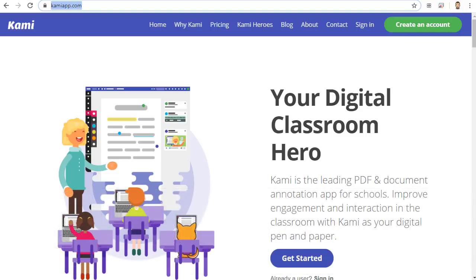It can be used on its own or right alongside with Google Meet. You can sign in with your existing Google account. You can upload any PDF that you'd like to work on. You can send a link to a student, colleague, or other collaborator.